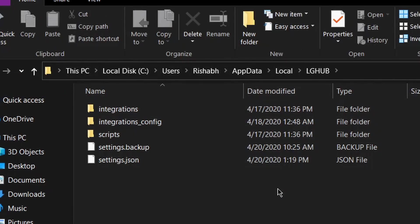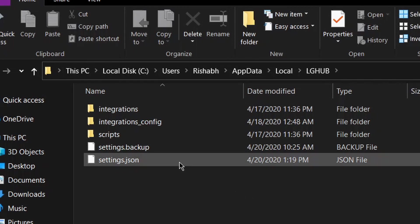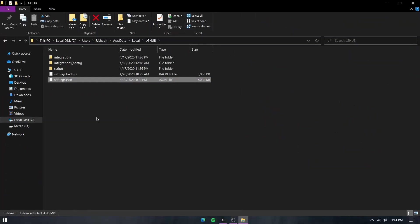You might have to enable displaying hidden folders, and you'll find the settings.json file over here. Copy it and place it somewhere you won't lose, like in Google Drive.